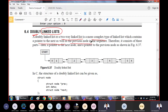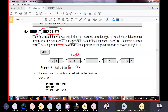A doubly linked list is a type of linked list in which every node has two pointers. One pointer is called the forward pointer and another is called the backward pointer. Every node contains two pointers — one pointed to the left side of the linked list and another pointed to the right side. You can call it the next pointer, pointing to the next node, and the previous pointer, pointing to the previous node. This is what a doubly linked list is.